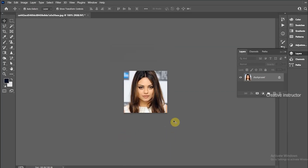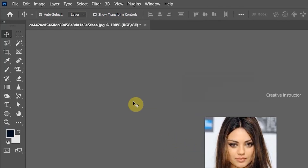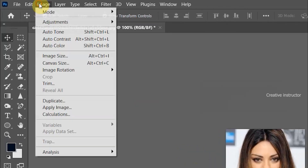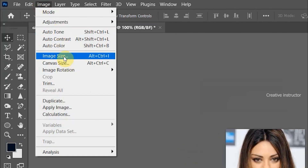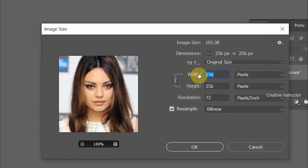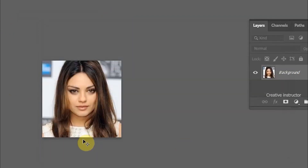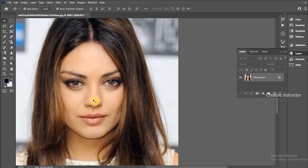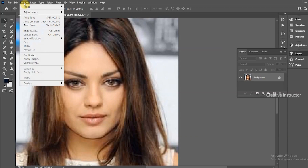Hi all, welcome back to another Photoshop tutorial. I am going to show you how to resize an image without losing quality. Before that, let's check the actual image size — go to the image menu and click Image Size. The image width and height is 256 pixels. Now I am going to duplicate this image to understand the changes.